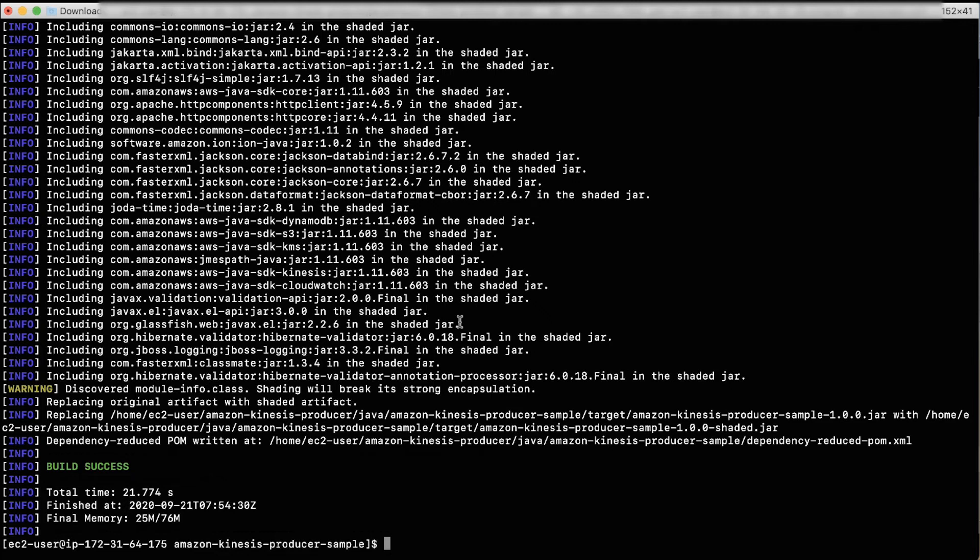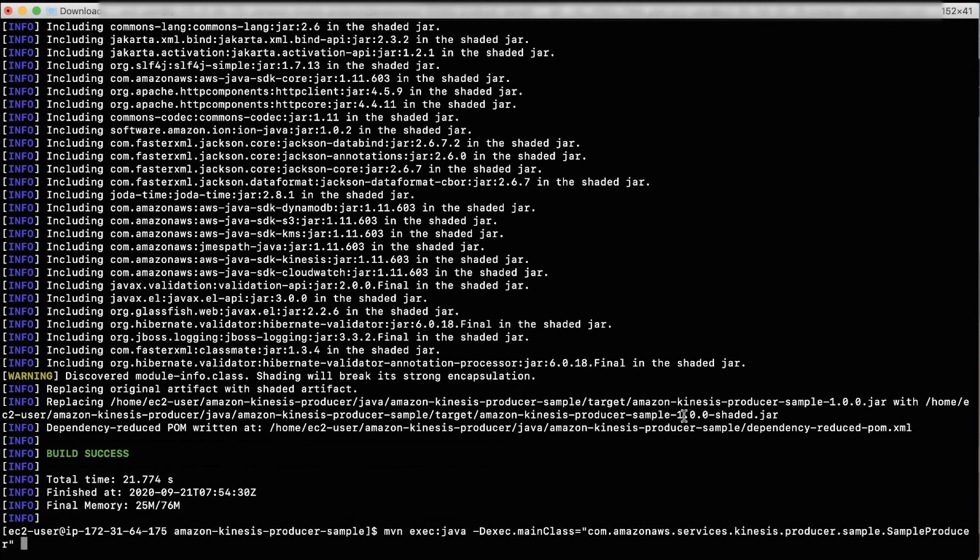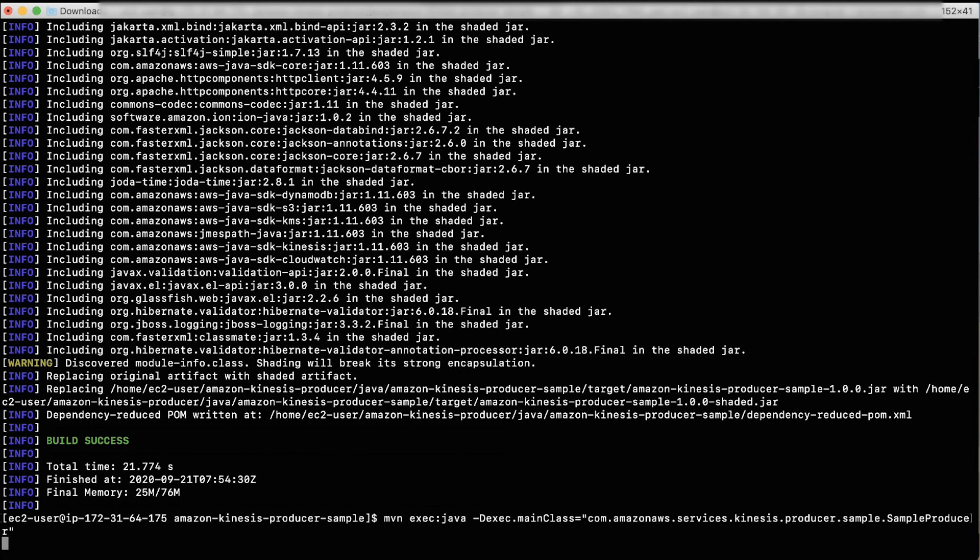Finally, run the following command in the Amazon Kinesis producer sample directory itself to execute the producer and put data into our data stream.